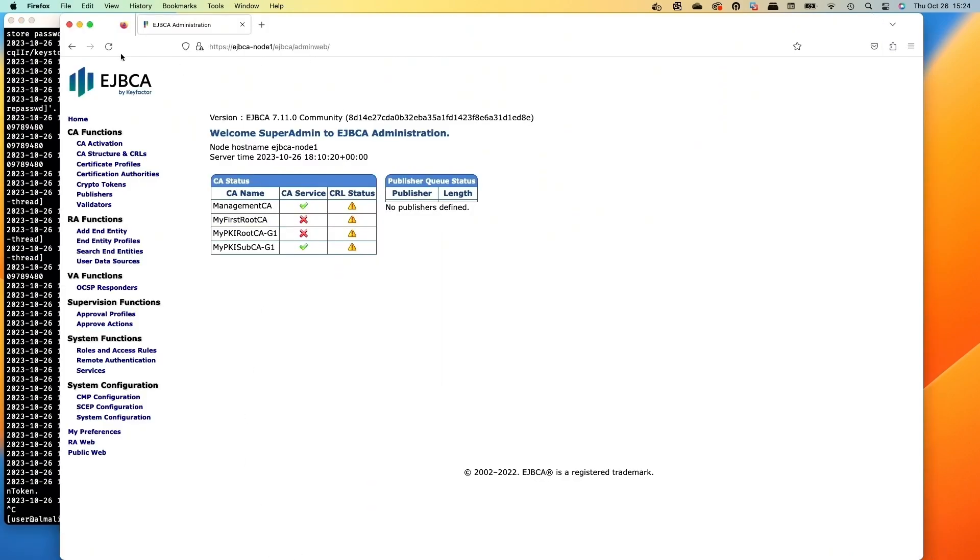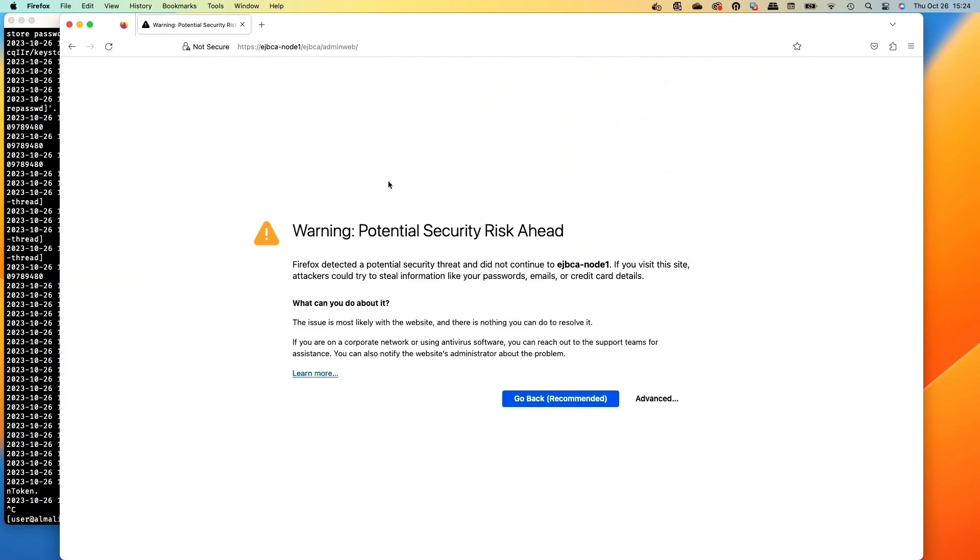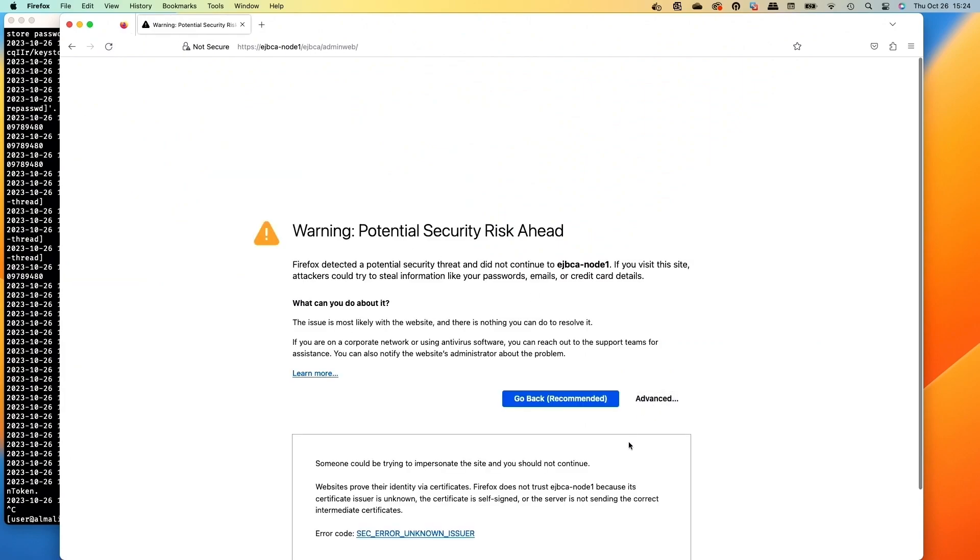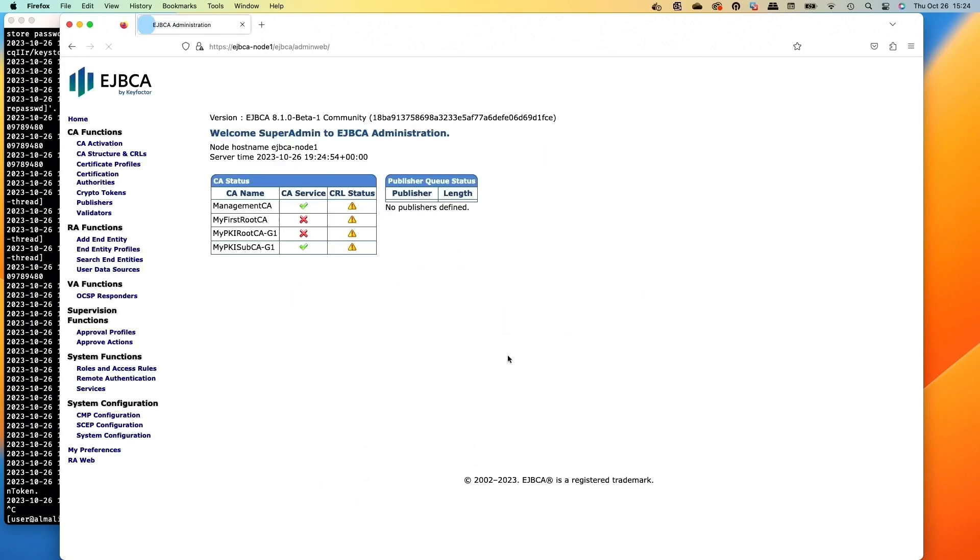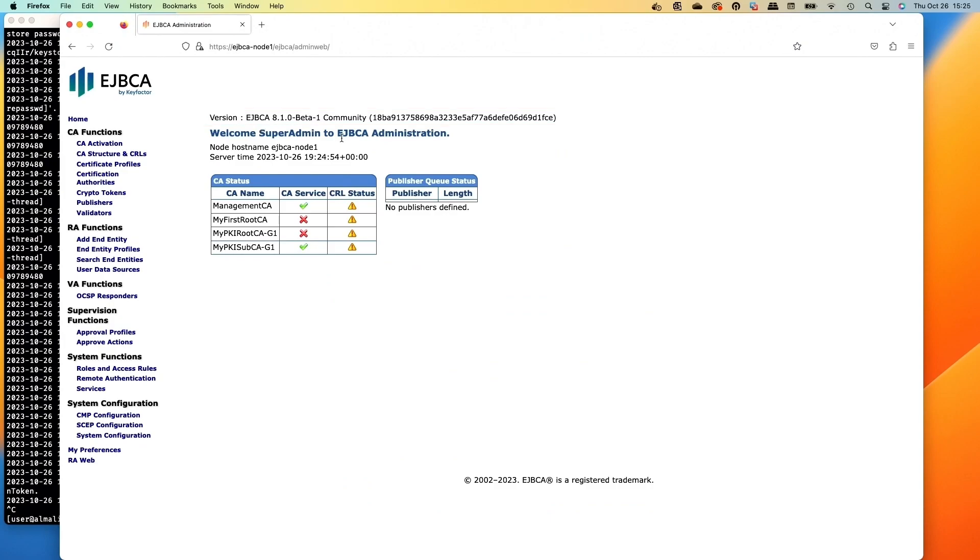We'll hop back over to the Firefox browser and we'll do a refresh. We have a new cert, that's why we have a little warning, so we'll just accept it. And voila, we are now at EJBCA 8.1. We can see that the colors didn't refresh, so if I actually go into a private window it would have that set for us. That's all it takes to get EJBCA upgraded: back up the database, pull the latest container down and restart it, and you're ready to go.